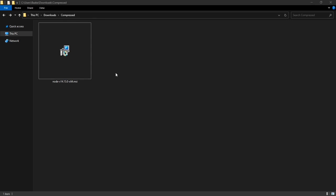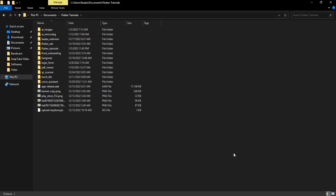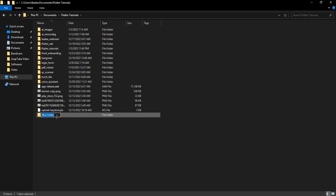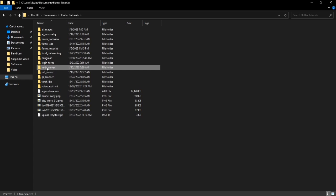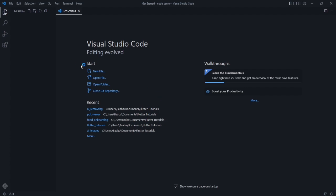After Node.js is installed, let's create a project folder. I'll go to my Flutter tutorials directory and create a new folder named 'Node Server'. Then we need to open this folder in VS Code — just drag and drop it in. Now we are inside our Node Server folder.